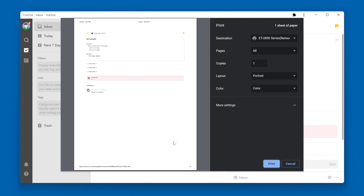It looks almost like a screen print of your task and task description. You have your due date up at the top, your priority flag over on the right side, underneath that you have your task name, then your task description and if there's any checklist items. Your attachments will just get printed like they show up in the task description, but the actual contents of those attachments will not be printed.